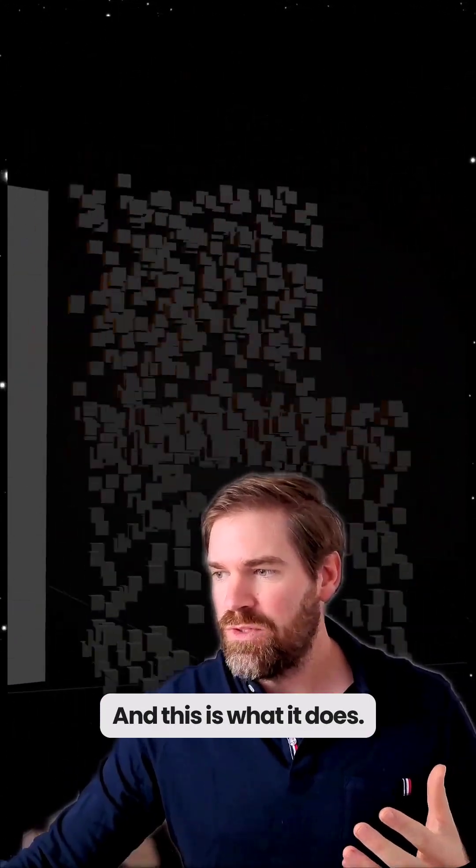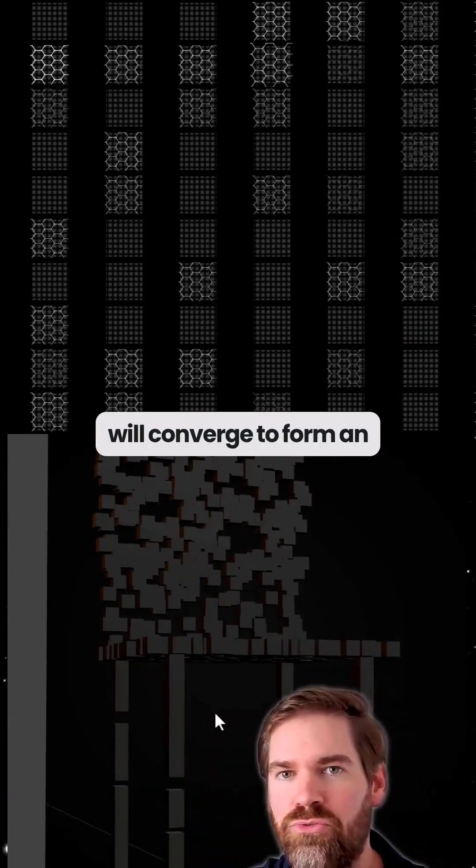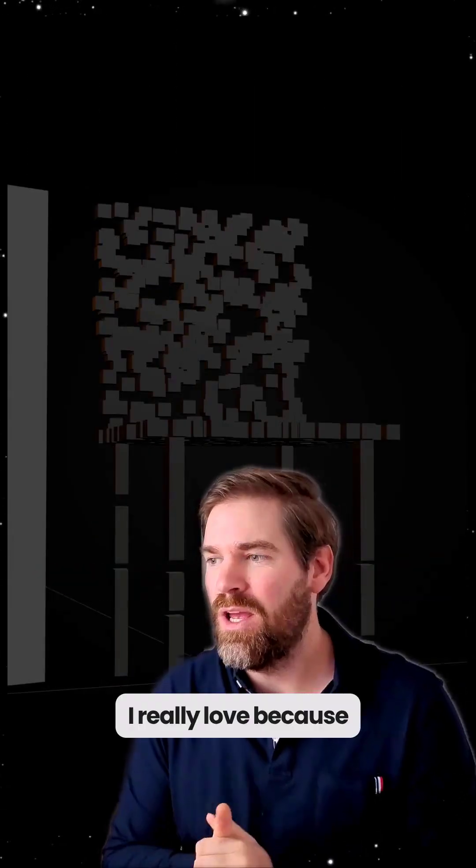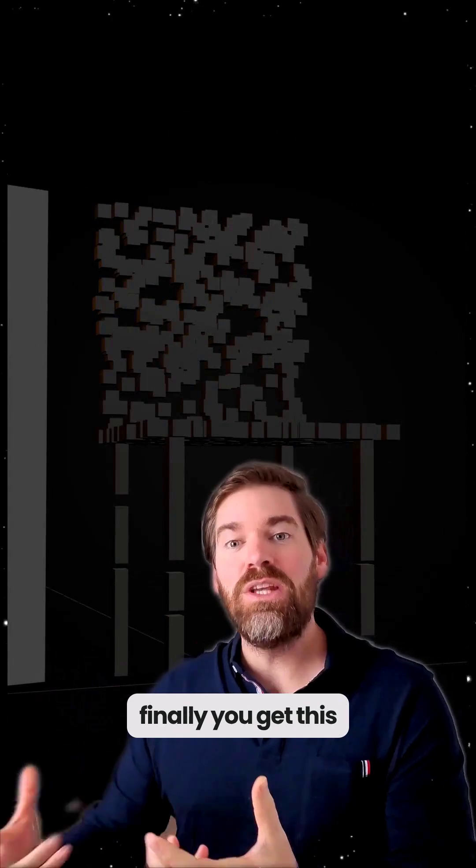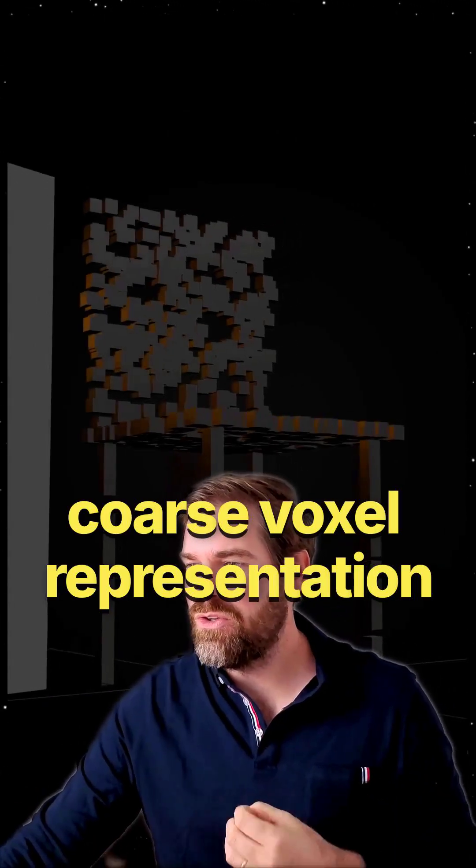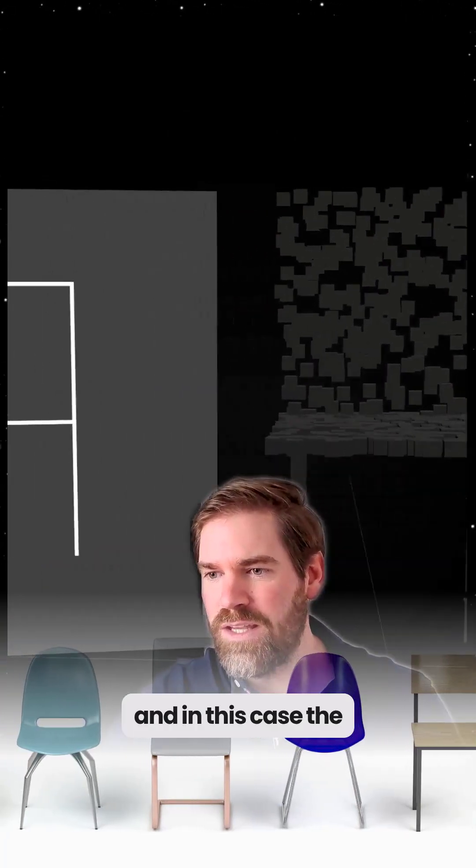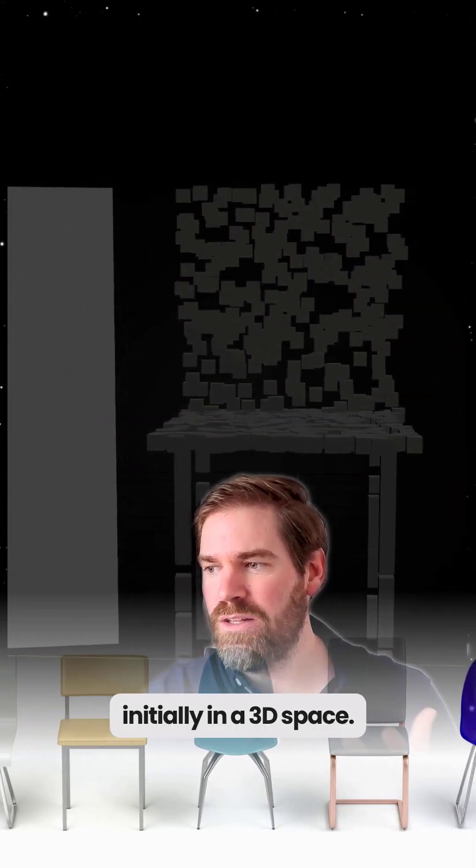And this is what it does. After a time the particles will converge to form an occupancy grid. This is something I really love because finally you get this voxel representation, a coarse voxel representation that defines the topology and in this case the chair that we had initially in a 3D space.